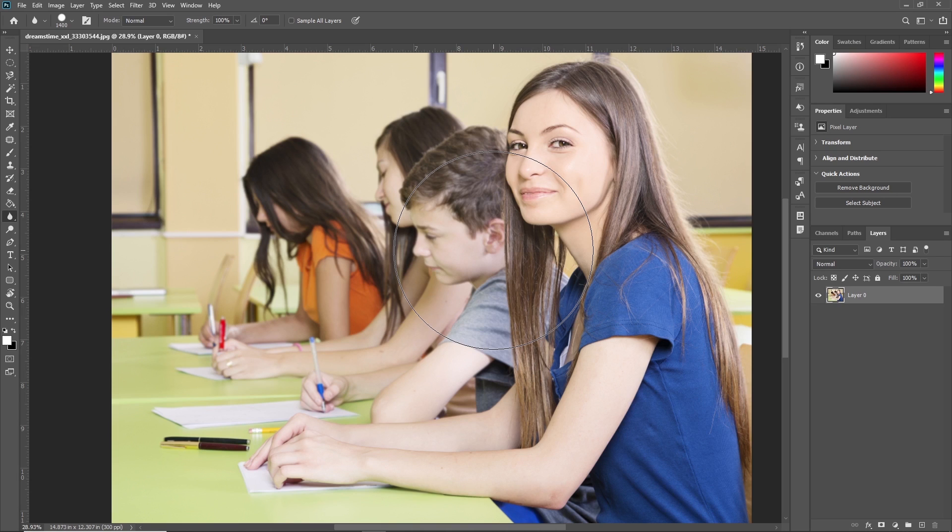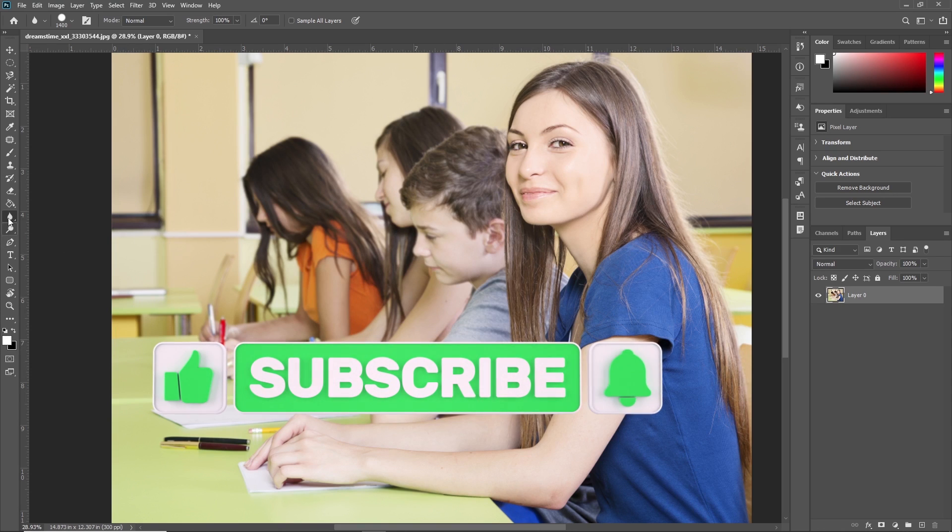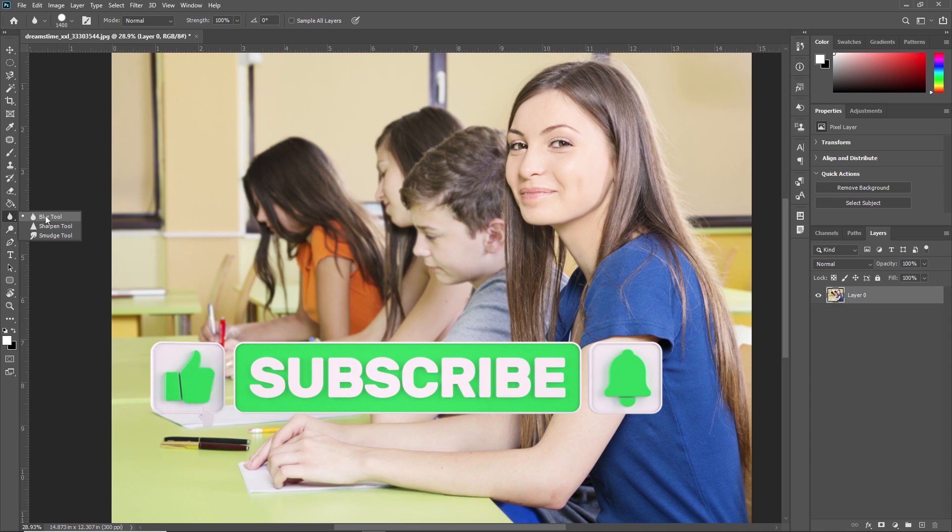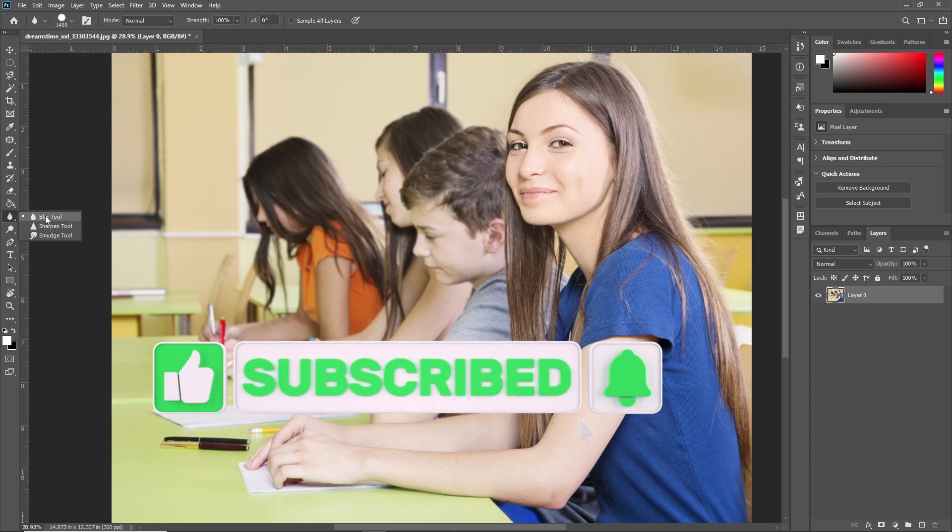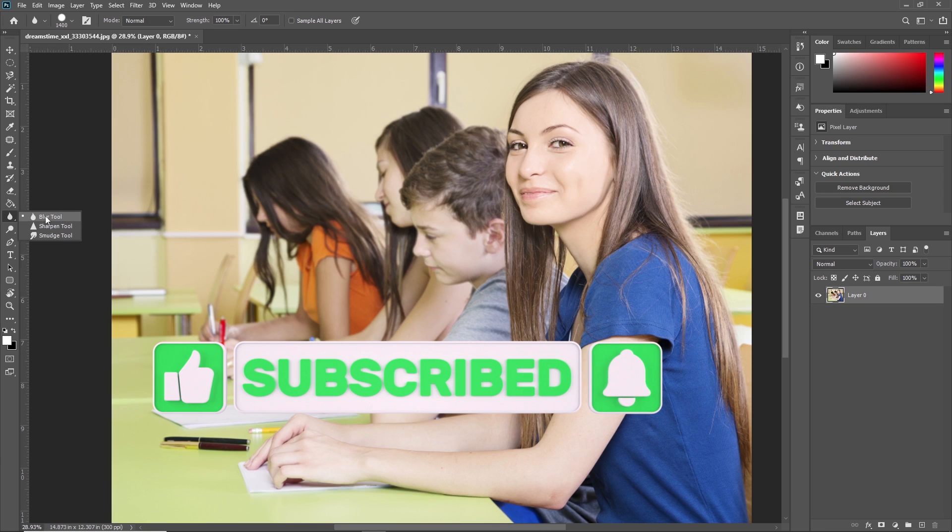That's all about the Blur Tool in Adobe Photoshop. This is the simple Blur Tool. In the next video, we're going to learn about different types of blur tools in Adobe Photoshop. Thank you so much guys, see you in the next video.